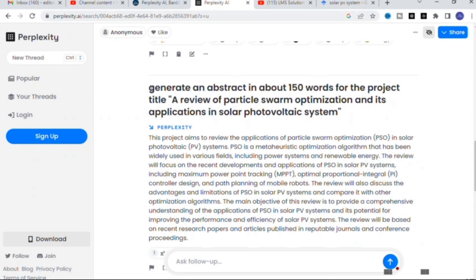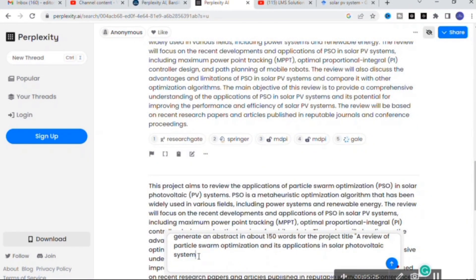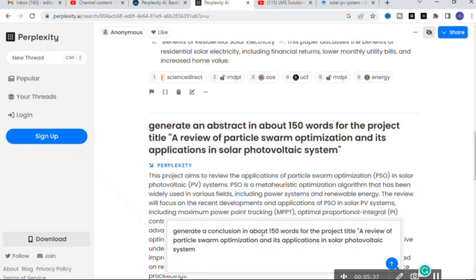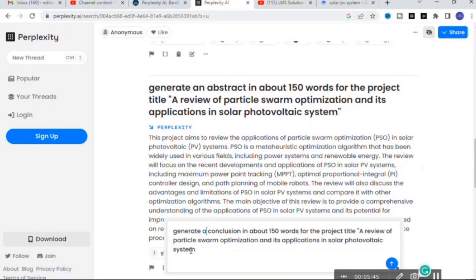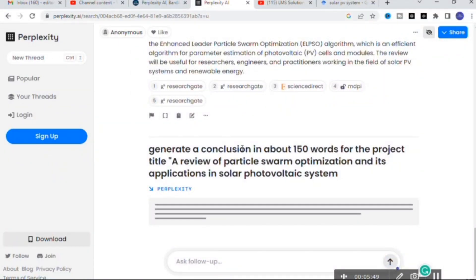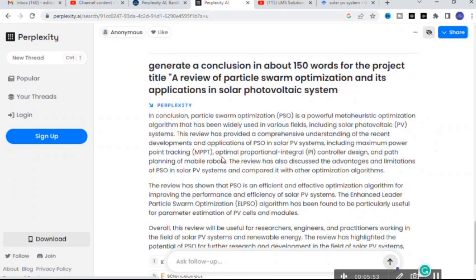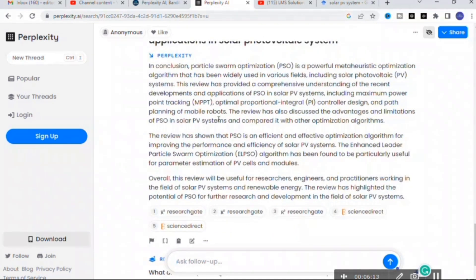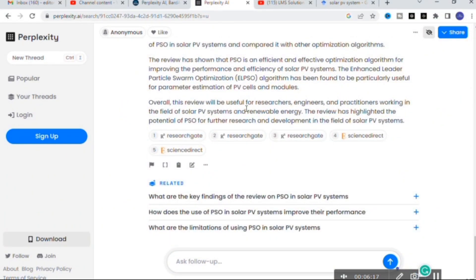Here I am going to give another prompt: 'Generate a conclusion in about 150 words for the project title: A Review of Particle Swarm Optimization and its Applications in Solar Photovoltaic System.' Here you can see the conclusion is generated. In conclusion, PSO is a powerful meta-heuristic optimization algorithm widely used in various fields including solar photovoltaic systems, and this review provides a comprehensive understanding of recent developments.